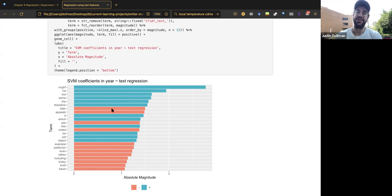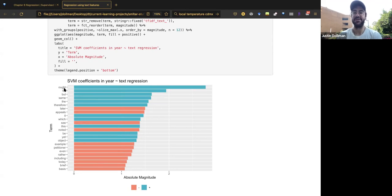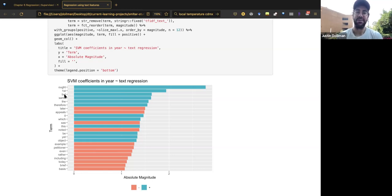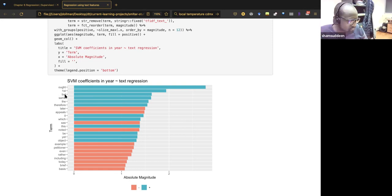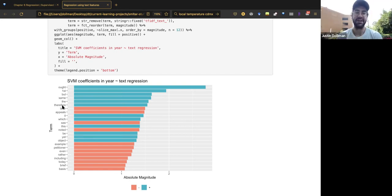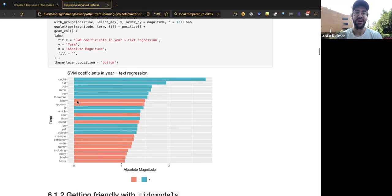'Ought' is the strongest predictor, interestingly predicting newer opinions. Surprisingly, many of the strongest-magnitude predictors are stop words: 'but,' 'his,' 'same,' 'therefore.' This is something that will be investigated further. One nice aspect of SVMs is that they yield somewhat interpretable results through these coefficients.